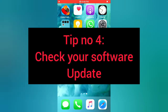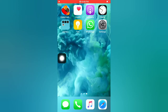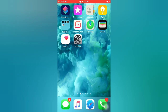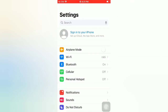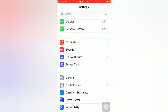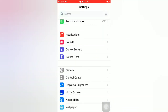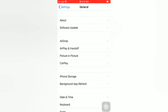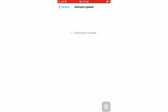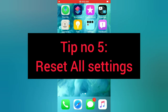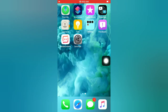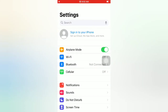Tip number four: check your software update. Open the Settings app on your iPhone. On the Settings page, scroll down and tap on General. On the General page, tap on Software Update. If a software update is available, tap on Download and Install to upgrade the iOS.